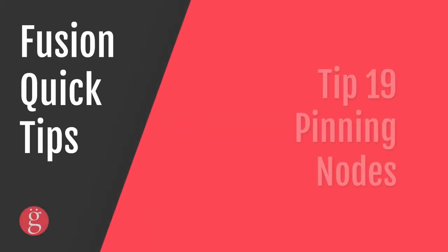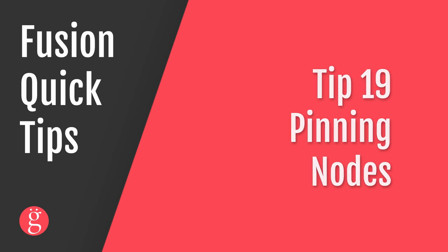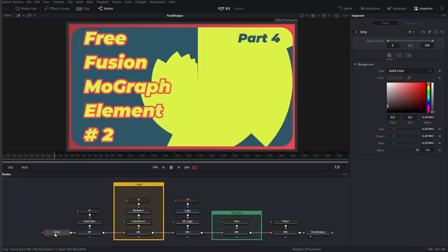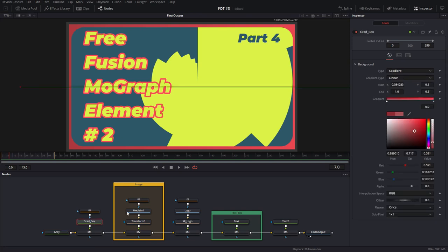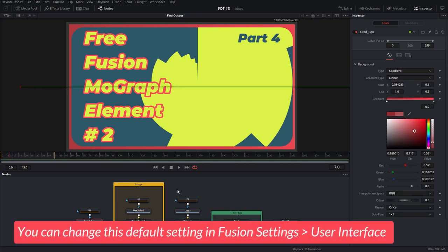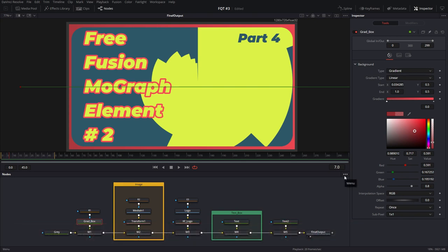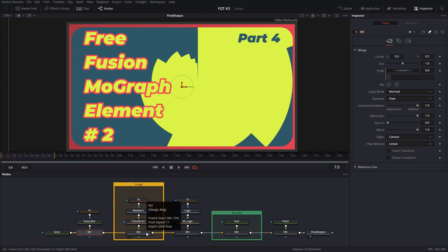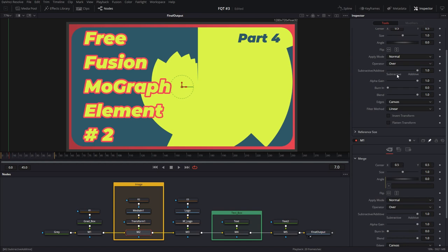Tip number 19, pinning nodes. When you click on a node, it shows up in your inspector. But when you click on another node, it replaces the first one. The first one's gone and you see the second one only. But what if you wanted two nodes open in your inspector at the same time? You can do that by pinning one of them. So let's take this first merge and hit this button here to pin it. And now hit the second one. And now you can see both of them are open in my inspector.